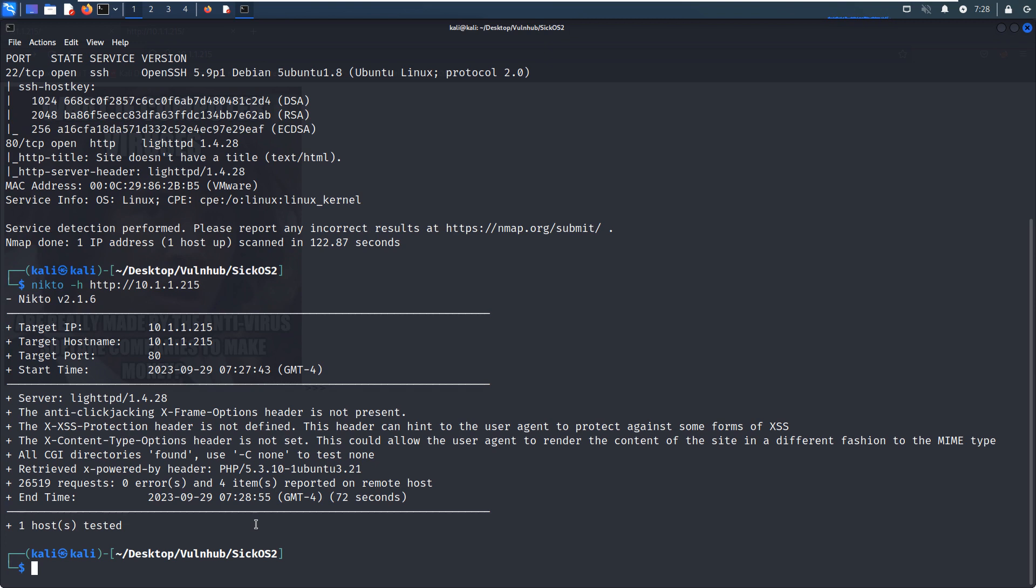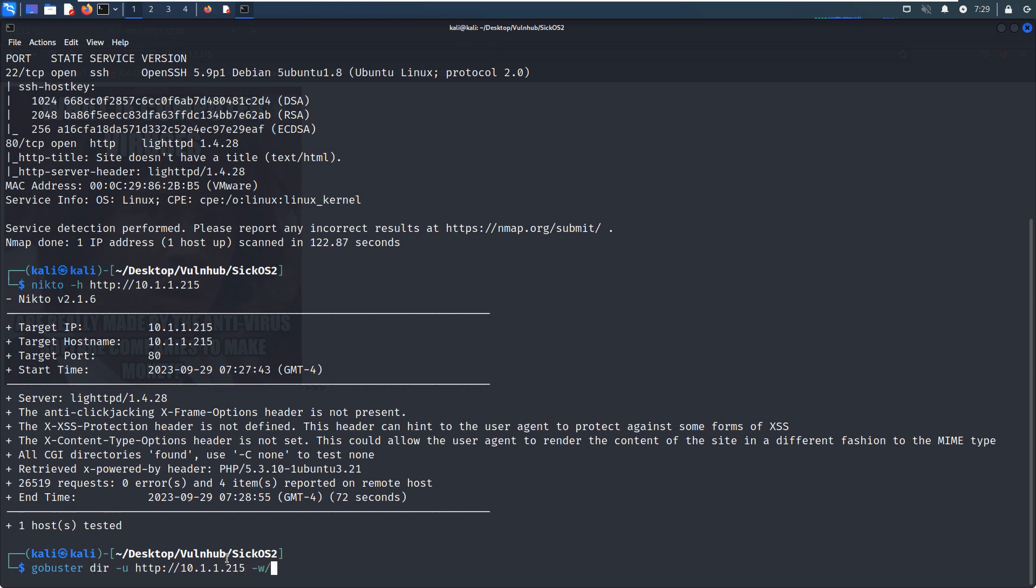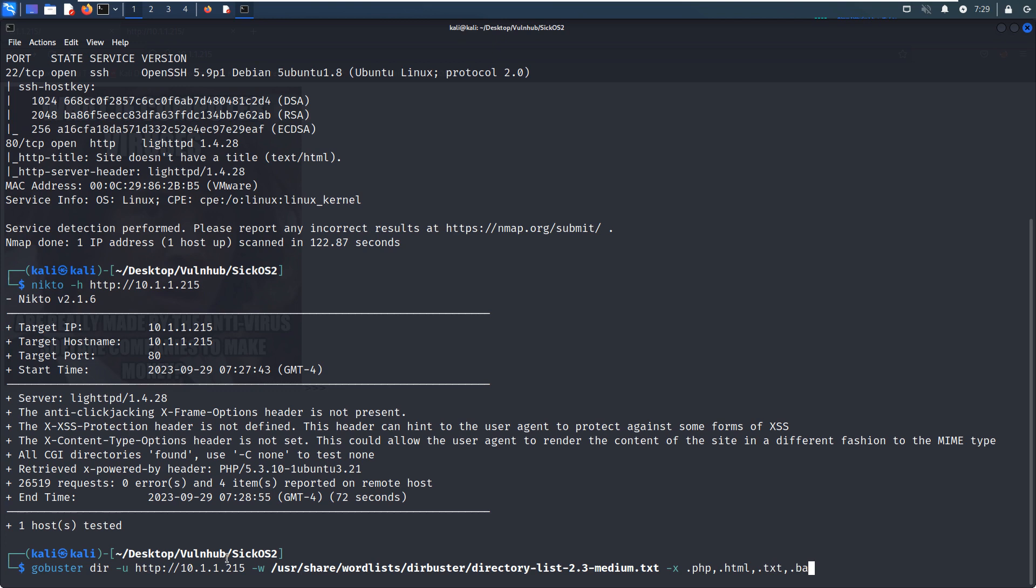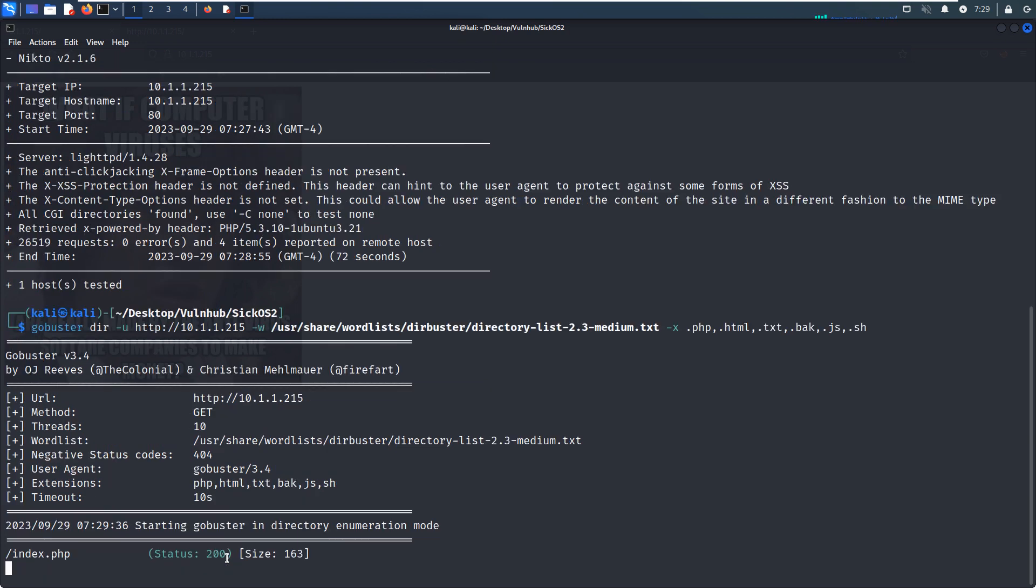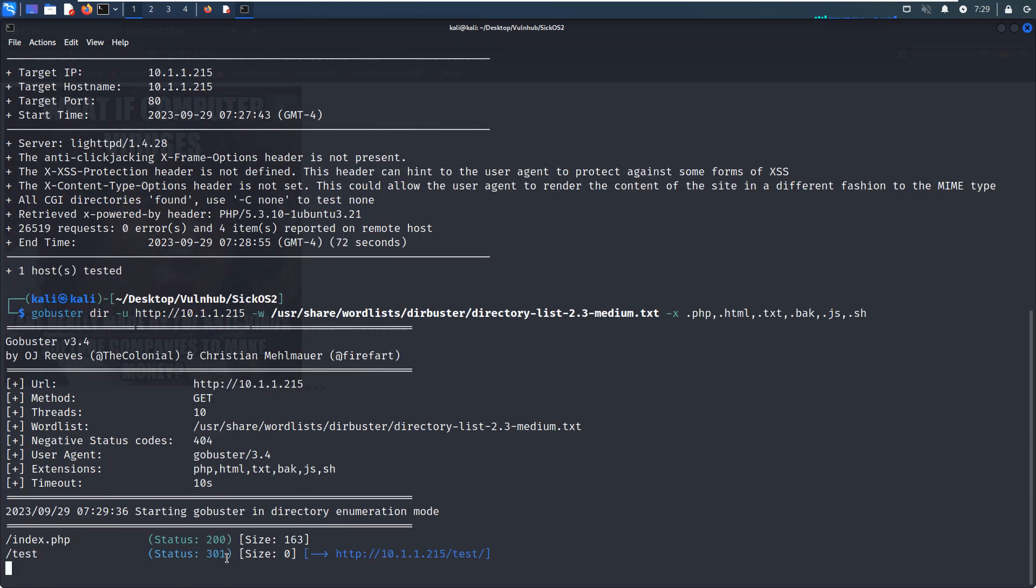Now we can use the Gobuster to do some directory enumeration. Gobuster, IP address, and the wordlist directory. Yeah, this is always my first wordlist to enumerate directory. Let's hit enter. Yeah, we got the second directory. Well, maybe this is the first directory. Anyway, we can check on that.